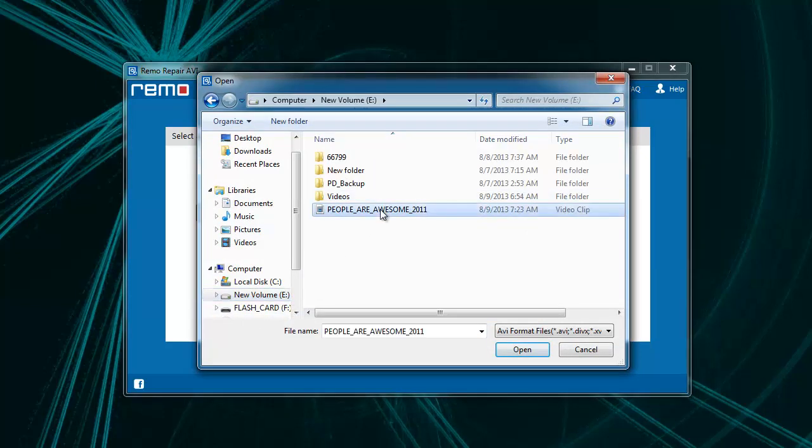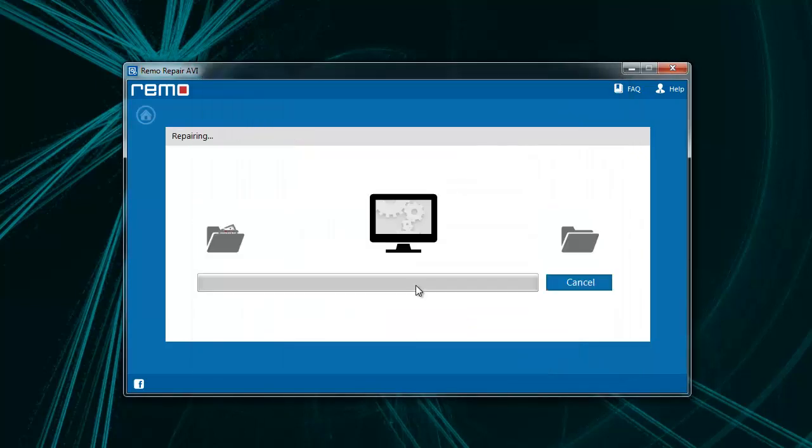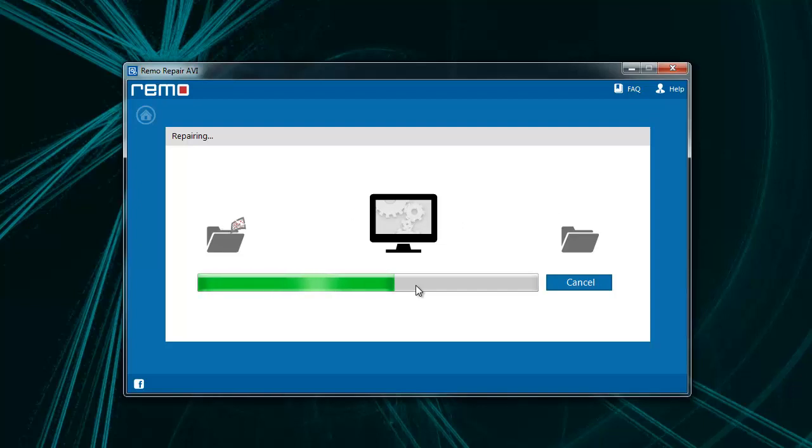Here, I will choose the file and click Repair. Now, the software starts scanning the video file and repairs the audio and video streams of the file.